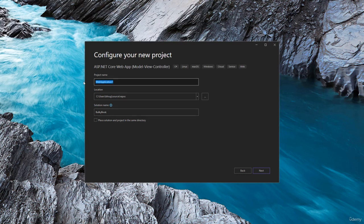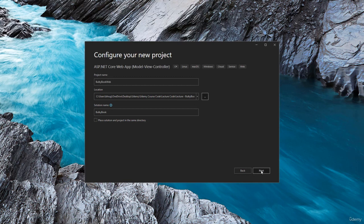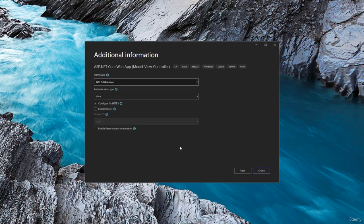And then the project name, let's call this Bulky Book Web. That way you can keep the project name and the solution name separated. Let me change the location to where I want to save on my computer. And we will hit next button.